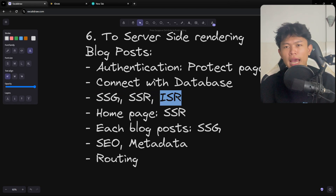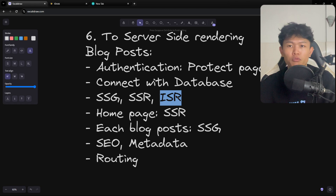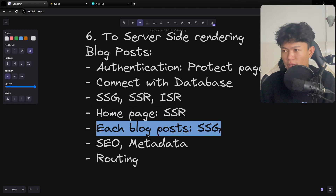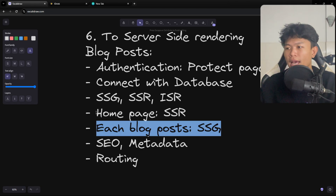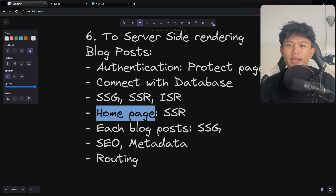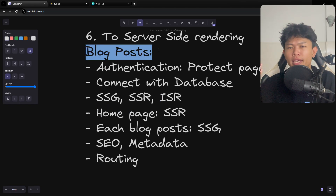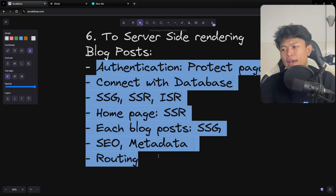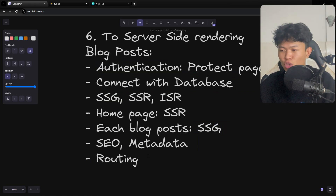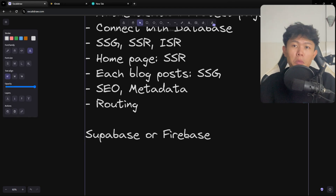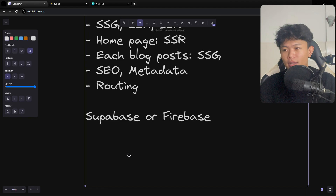The most important thing to learn is how to render data — specifically static site generation, server-side rendering, and ISR (Incremental Static Regeneration), which is a Next.js feature. For example, the home page can be rendered server-side to keep it up to date, while individual blog posts can be rendered as static pages. A blog post project is really great for learning all these rendering patterns. I'd recommend connecting to a backend like Supabase or Firebase to save time from building your own backend.